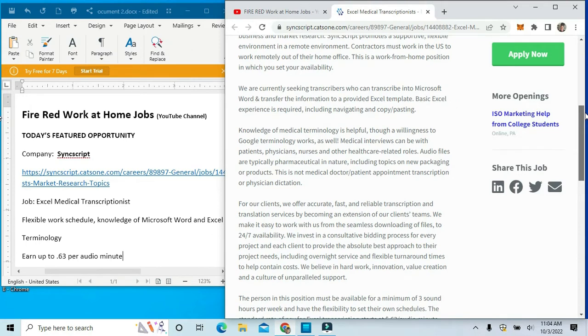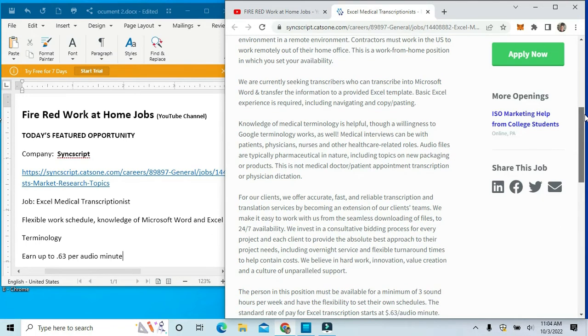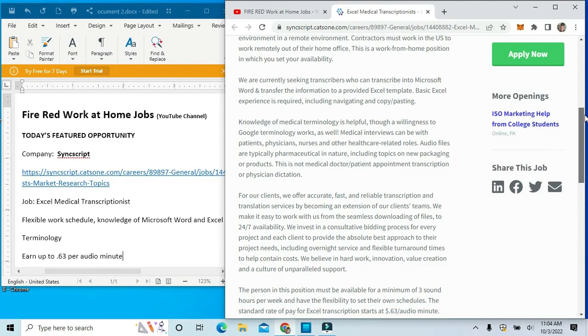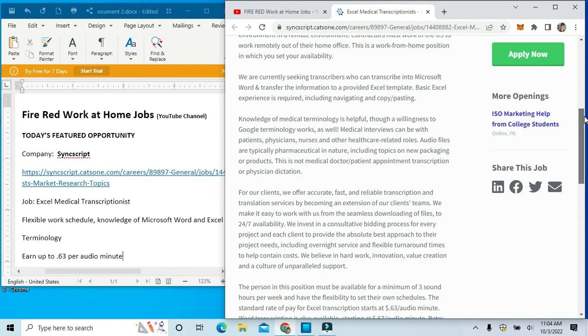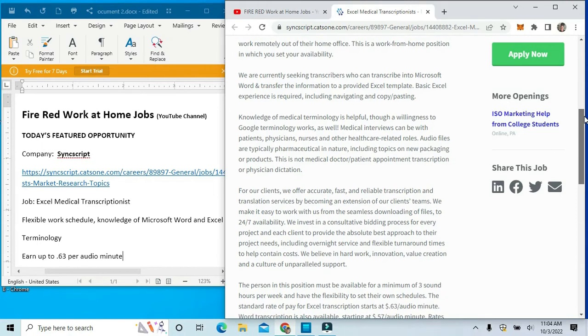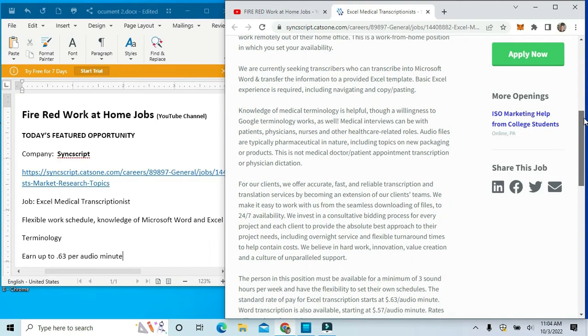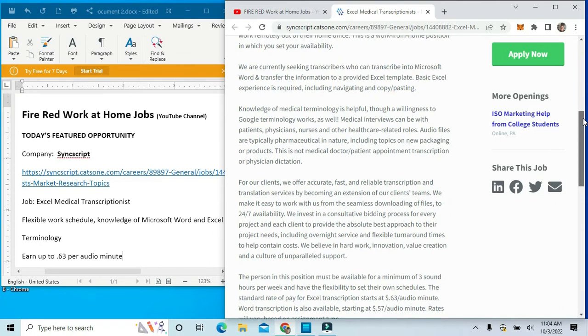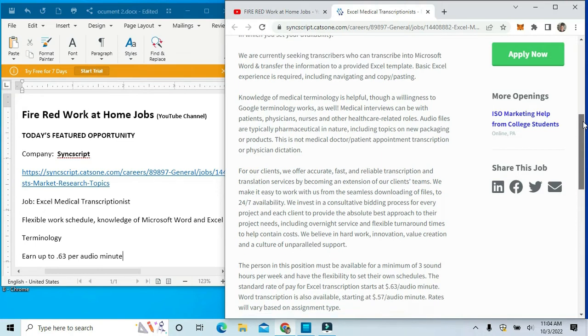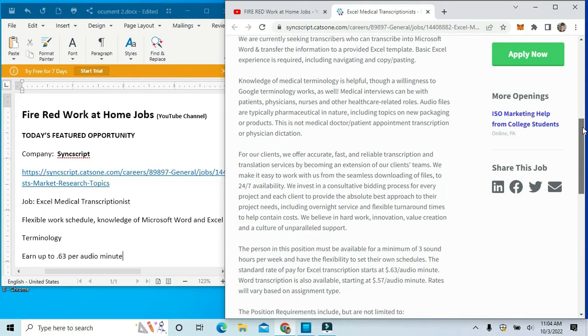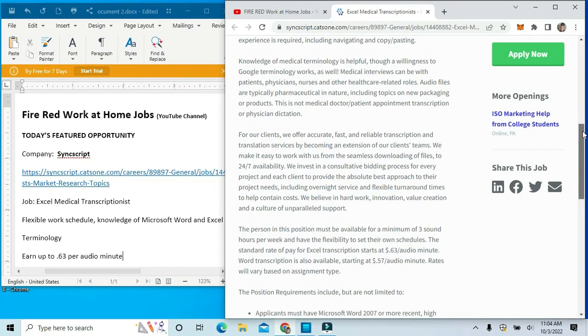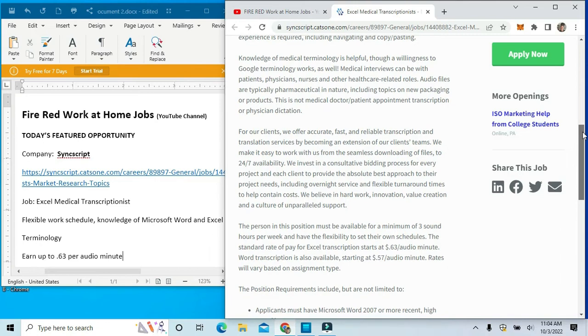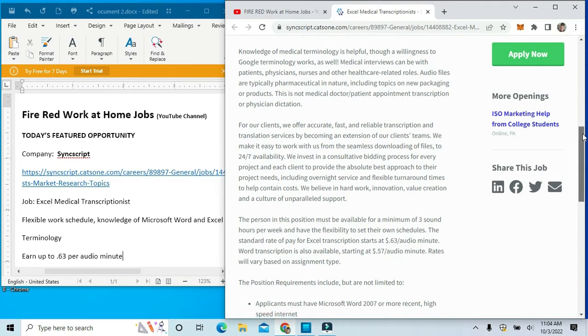Medical interviewers can be with patients, physicians, nurses, or other healthcare-related roles. Audio files are typically pharmaceutical in nature, including topics on new packagings and products. Their clients offer accurate, fast, and reliable transcription and translation services by becoming an extension of their client team.